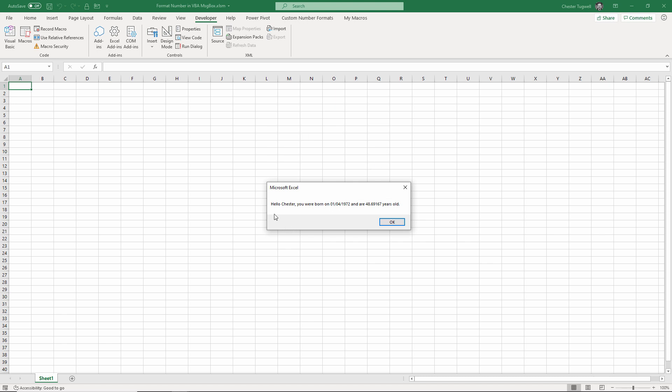Okay, now what it does is return this message box: hello Chester you were born on the 1st of April 1972 and you are 48.69167 years old. So you can see the problem - we need to do a little bit of formatting here.